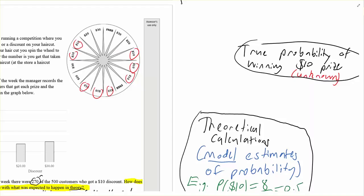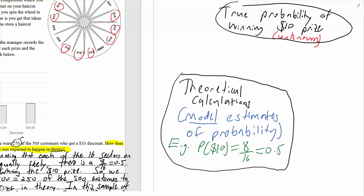What could be some barriers to that actually being the case in real life? Whenever we do a model estimate of probability we're assuming some stuff. Equally likely would depend on how the wheel was spun — perhaps if it was spun from a different starting point it might influence its likely finishing point. Perhaps the friction was different in different parts, or perhaps the wheel wasn't evenly weighted. There are all these things we don't actually know. So theoretical calculations rely on assumptions.